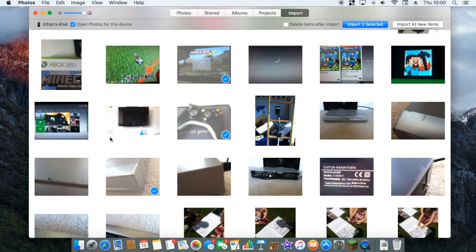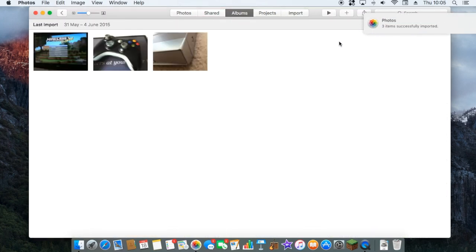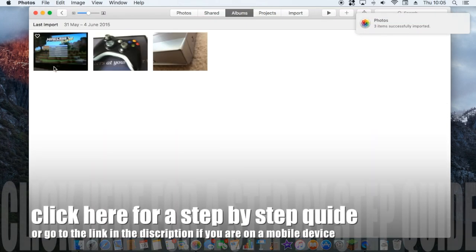Ok, so now I've selected those. You want to go and import the three selected or import all items. So import three selected. Ok so now they are here.